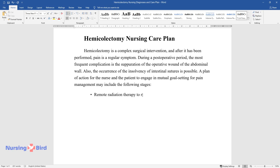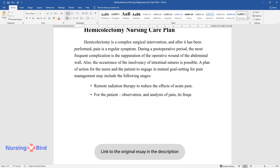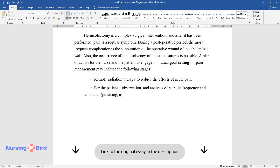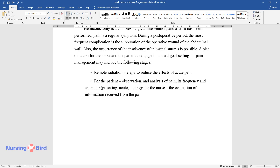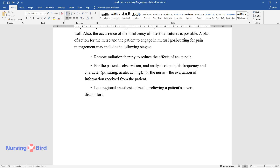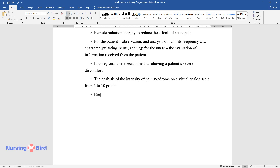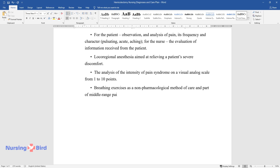Remote radiation therapy to reduce the effects of acute pain. For the patient: observation and analysis of pain, its frequency and character — pulsating, acute, or aching. For the nurse: the evaluation of information received from the patient. Local regional anesthesia aimed at relieving a patient's severe discomfort. The analysis of the intensity of pain syndrome on a visual analog scale from 1 to 10 points. Breathing exercises as a non-pharmacological method of care and part of middle-range pain theory.